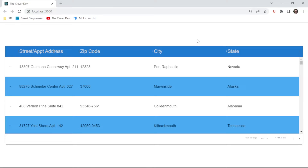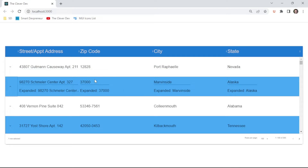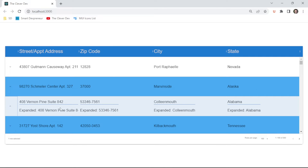Hello and welcome to another episode of the Clever Dev. Today we are going to take a Material UI data grid, the free version, and add expand and collapse to it. You can see how I've done that here — if I click this icon on any given row, that row expands and the previous row collapses.